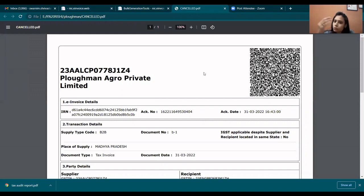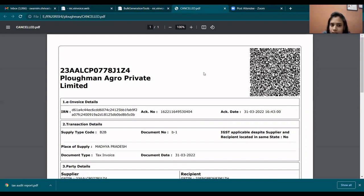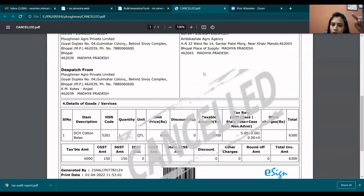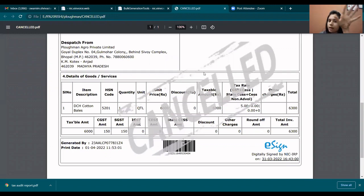After cancellation, you can download it. When an invoice is generated, you will see invoice details, transaction details, party details, and item details. If it is cancelled, it will be marked as cancelled on that invoice. You can then download and save it.